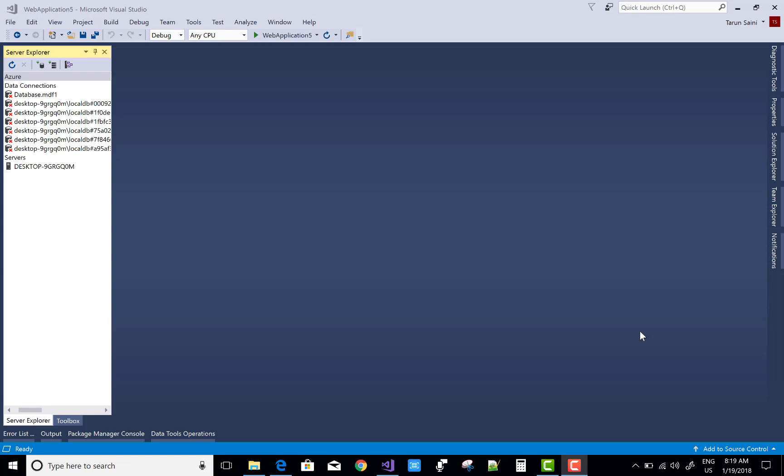Hello everyone, today I am going to show you the second part of how to insert the check item of a checklist into the database table.